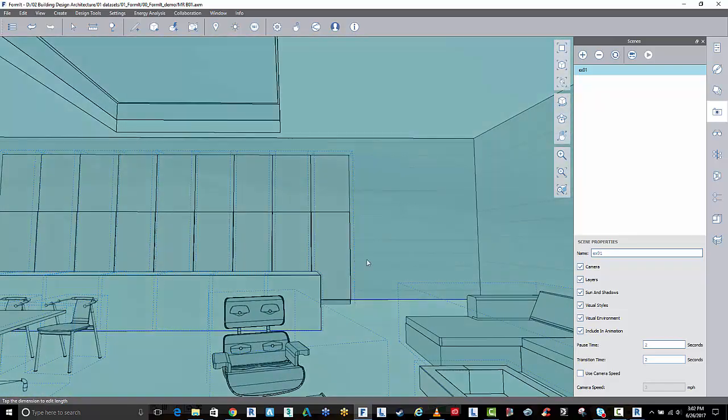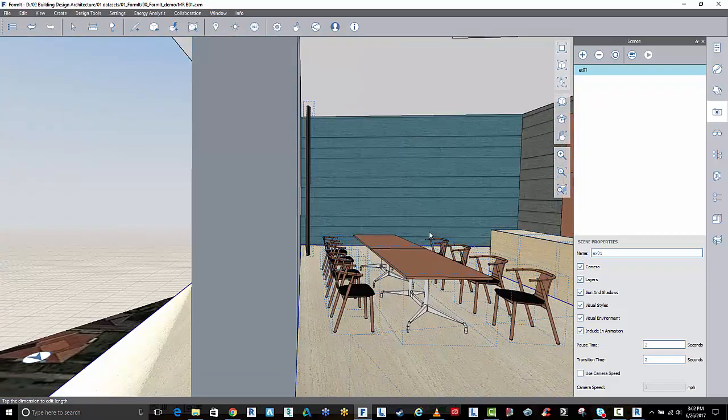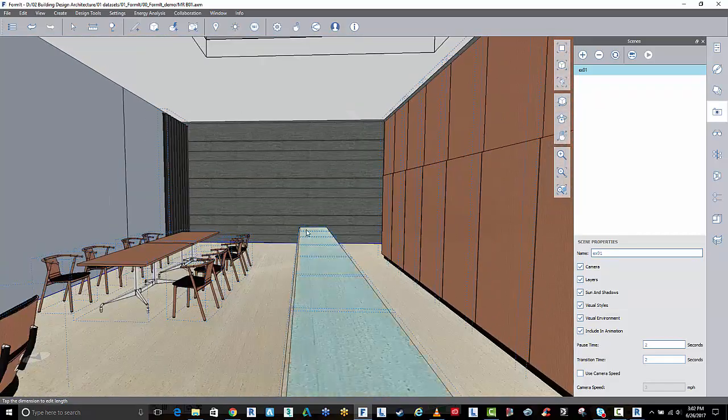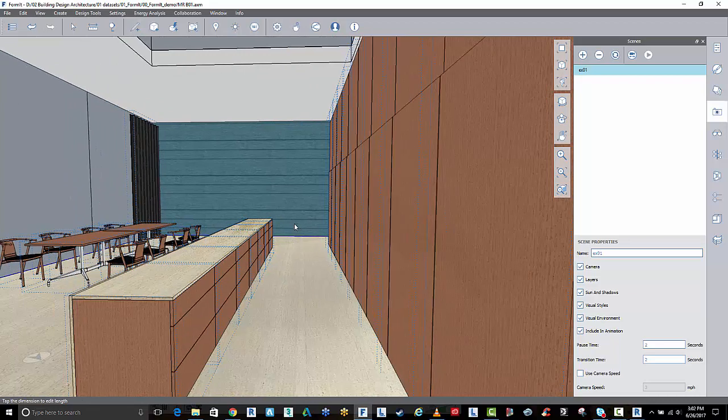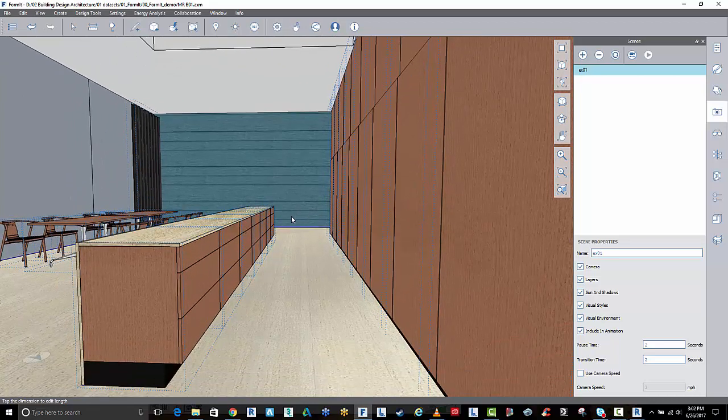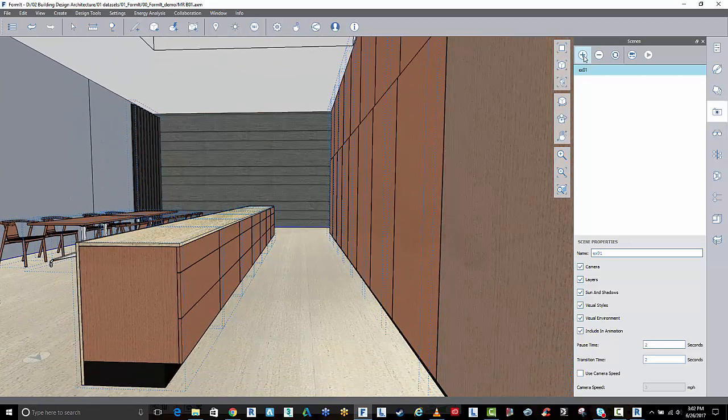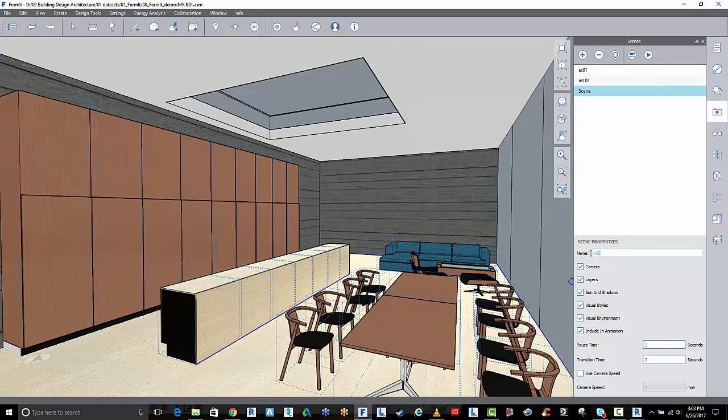Again I'm just going to go inside the model. I'll call this my 02.